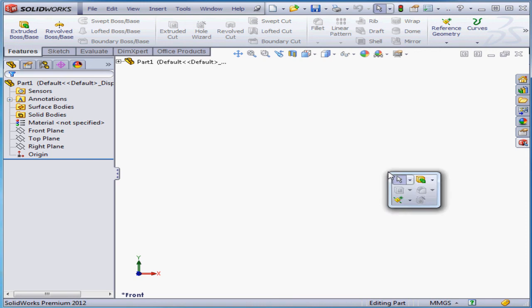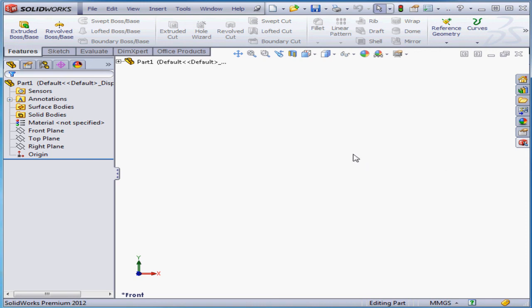If you press S on your keyboard, you're going to see a custom menu. And this concludes our review of the SolidWorks 2012 interface. In our next tutorial, I'm going to be creating our first sketch in SolidWorks 2012.